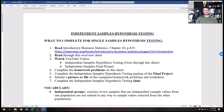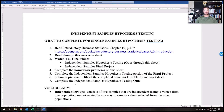This lecture covers the beginning of independent samples hypothesis testing, going over Chapter 10. Chapter 10 is split into two parts: hypothesis testing dealing with two different samples — one is independent samples and the other is paired samples.